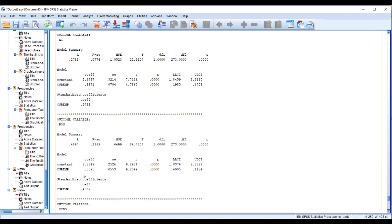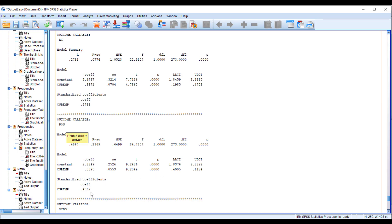At the second step, we can see the impact of CSR EMP on our second mediating variable, perceived organizational support. This is the beta value, this is the significance, and the lower and upper level confidence intervals. The results show there is no zero in this interval and the p-value is also significant, so the relationship between CSR EMP and perceived organizational support is significant.